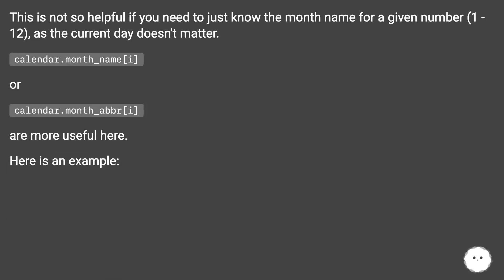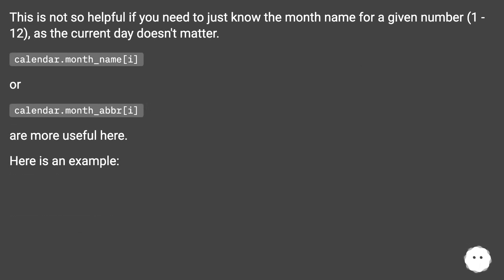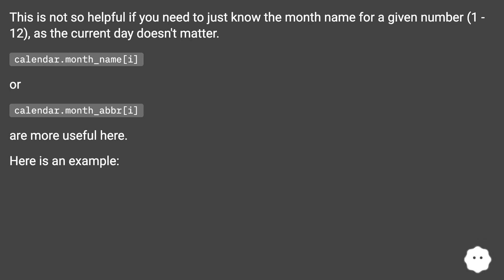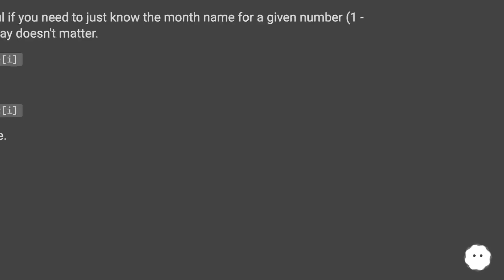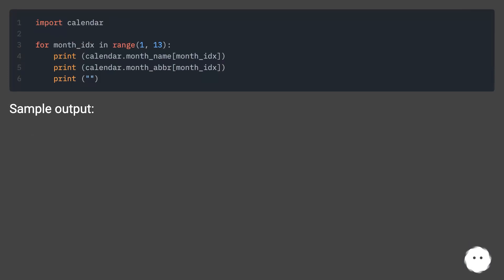This is not so helpful if you need to just know the month name for a given number 1 to 12, as the current date doesn't matter. calendar.month_name[i] or calendar.month_abbr[i] are more useful here. Here is an example. Sample output.